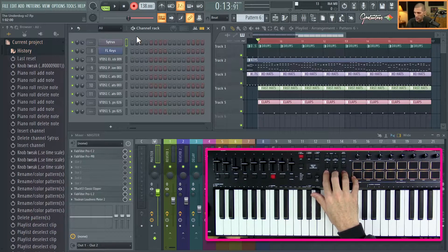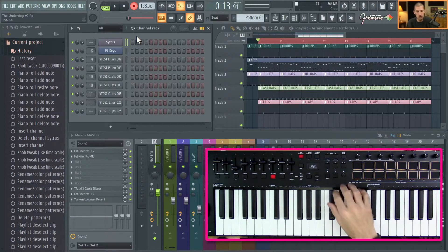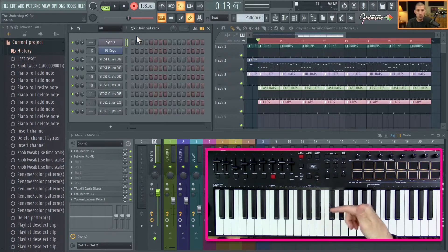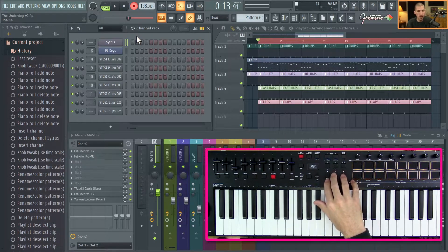I'll wrap up this video about how a MIDI keyboard should work in FL Studio. This is all with the Oxygen Pro, and I'm really happy with it.